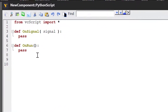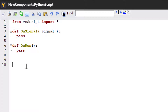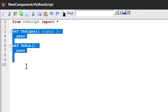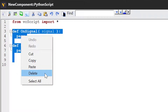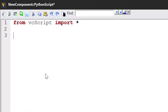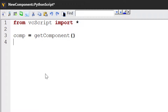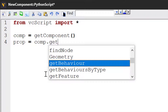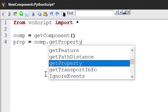We're going to create the property in the component of our script. We don't need these lines of code here, so I will delete them. Let's now get the component object of the script — I'll write comp equals getComponent. Before we create the property, let's see if it already exists in the component. I'll write prop equals comp dot getProperty, which allows you to find a property by name. Let's look for a property called testButton.